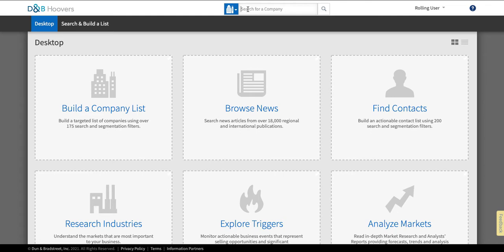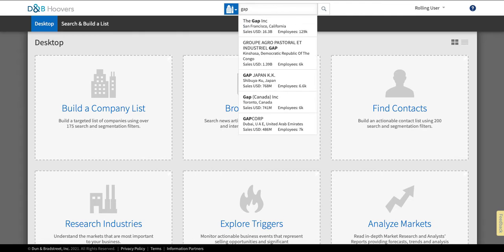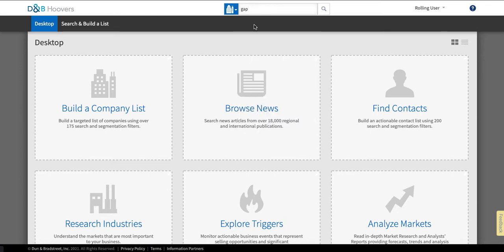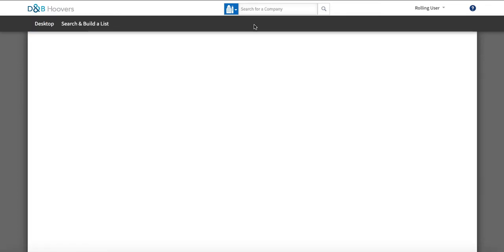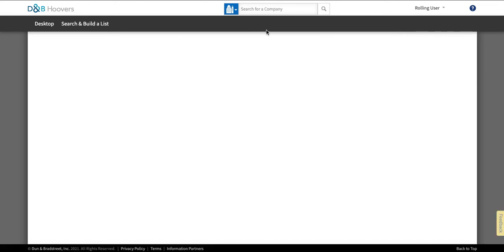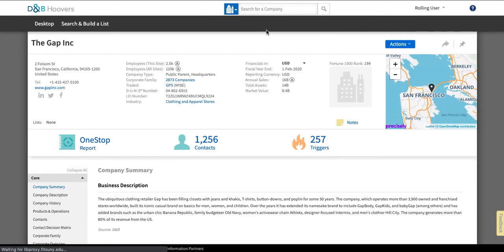So today I'm going to be researching the Gap. So I would start typing Gap and you'll see that it's going to populate with suggestions of what I may need. So I can just click on the Gap inc and I will be taken to an entire company profile for the Gap.